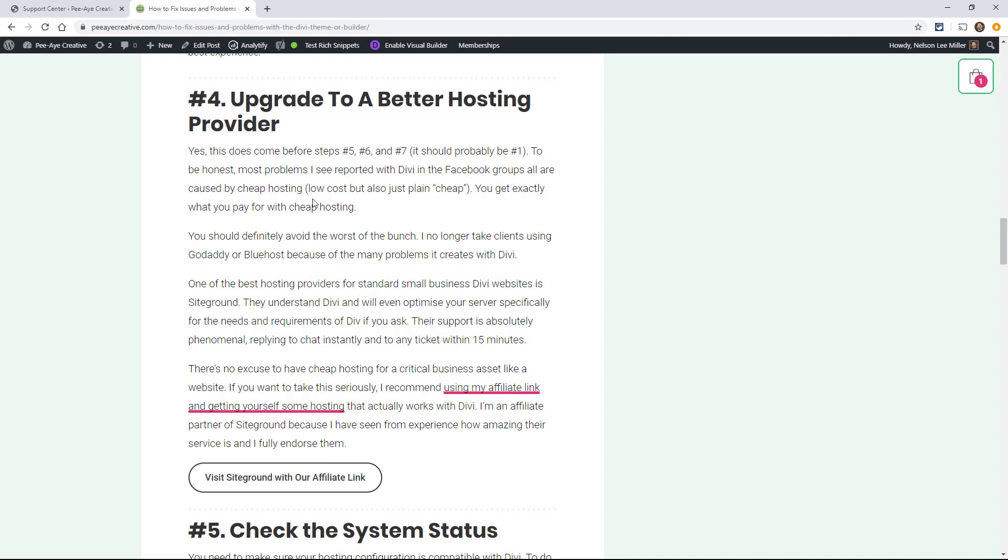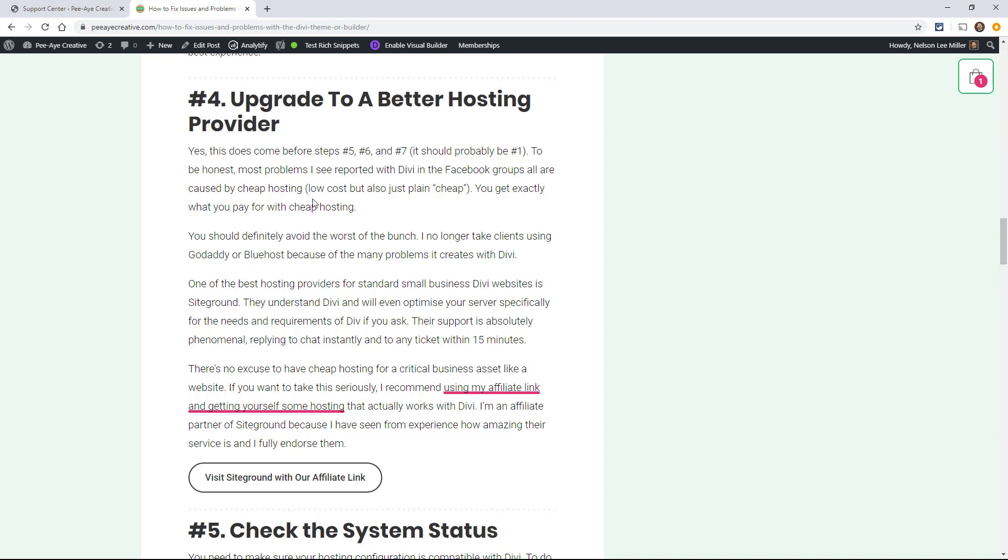Okay, the fourth thing on the list is to upgrade to a better hosting provider. And you may be wondering why this is number four, but this is really important. If you're using something like GoDaddy or Bluehost or iPage, you're going to have a really bad experience with Divi. In fact, I don't take clients that are using any of those hosts because there will just be so many problems. And if you need support, their support is not very good, especially GoDaddy. Please do not use that.